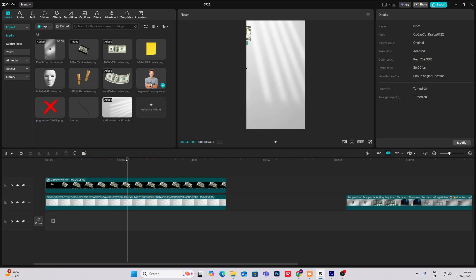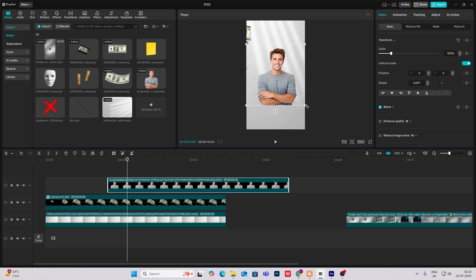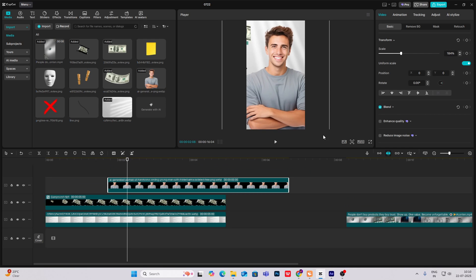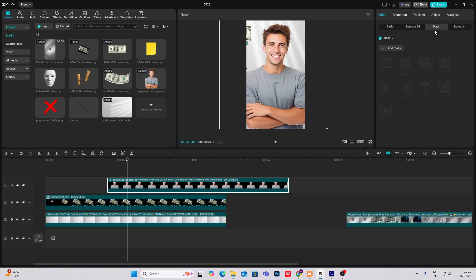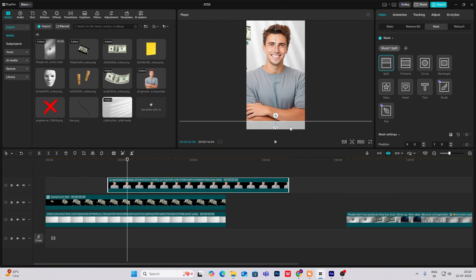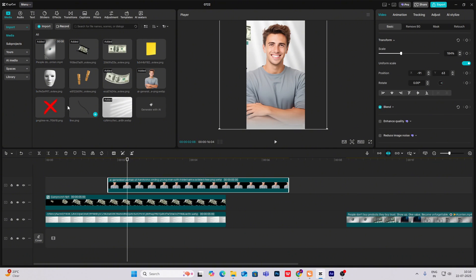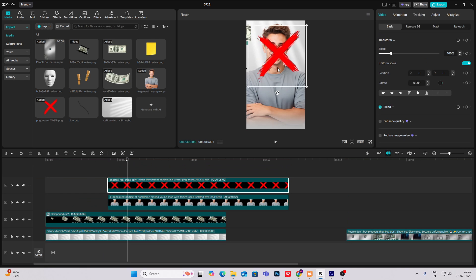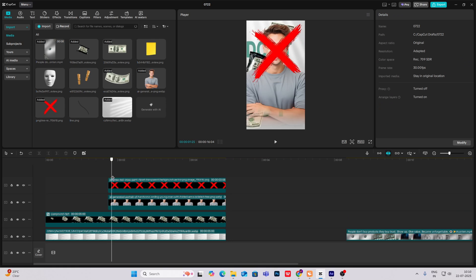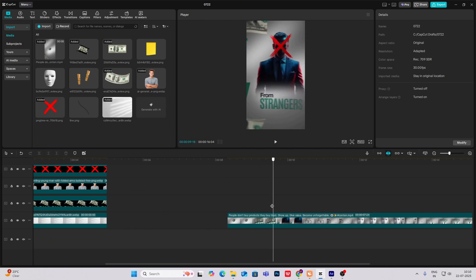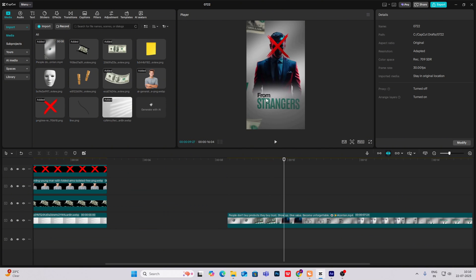From here the next scene will come, so I'll bring this in. Head on to mask, add mask split, give it a bit of feathering. Bring in the PNG of the cross and put it over here. Then I'm going to write the text again, which is 'from strangers'.